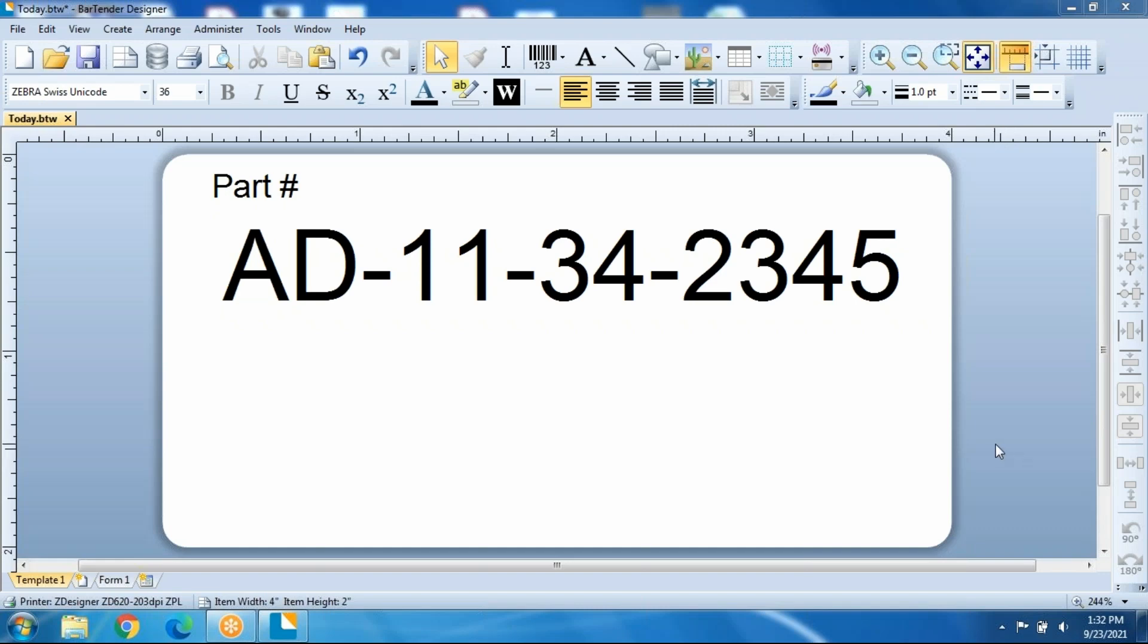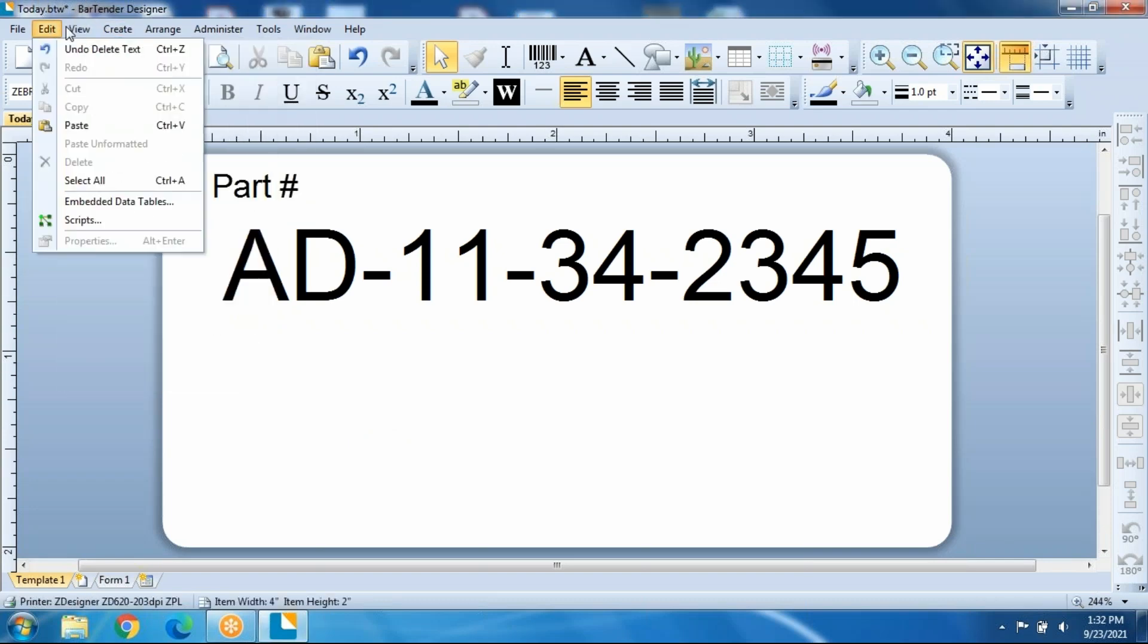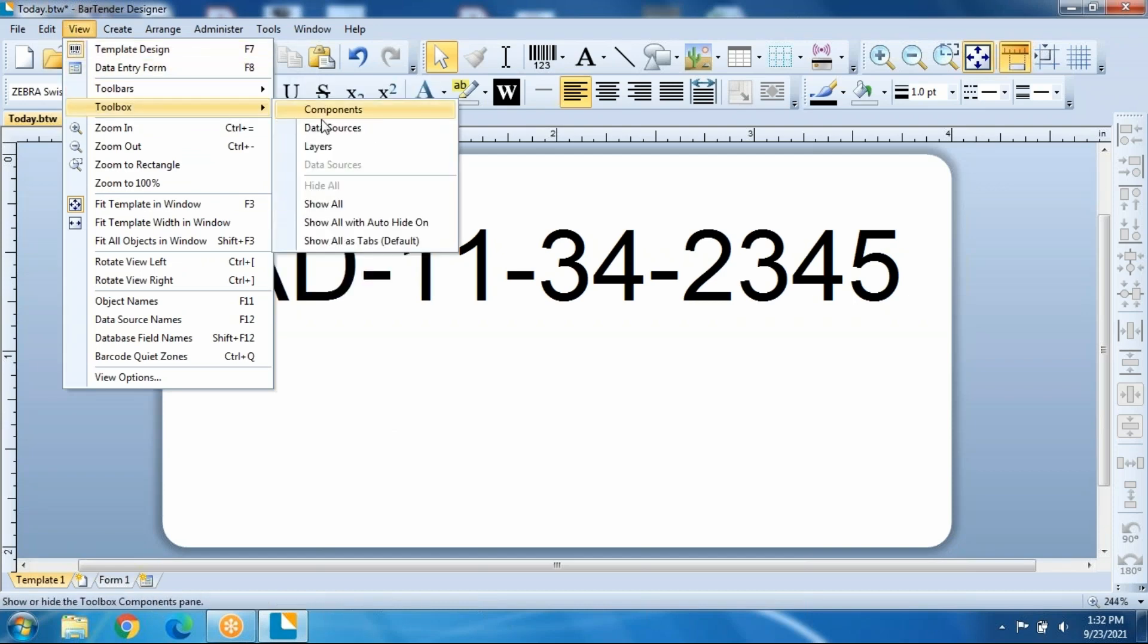To get to the sequential labeling, that's a serialization of the boxes, we're going to go to View, and then to Toolboxes, and under Toolboxes,